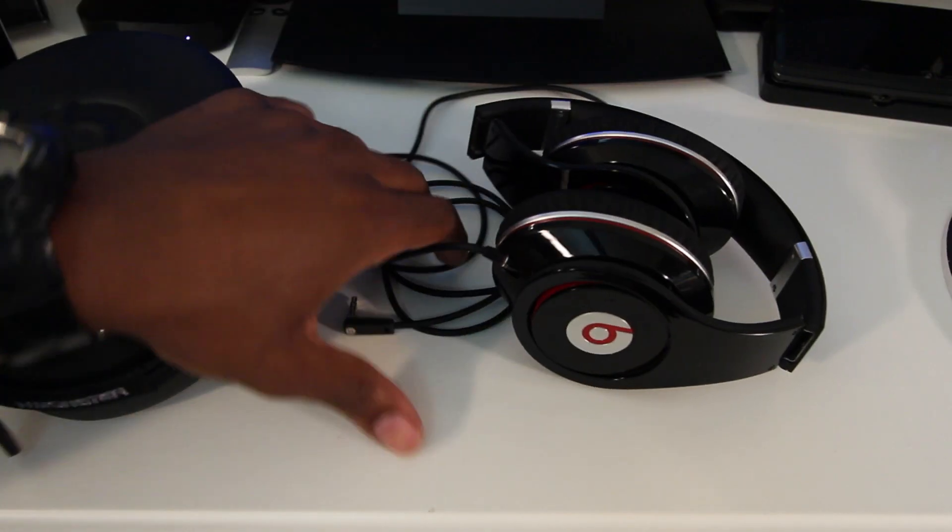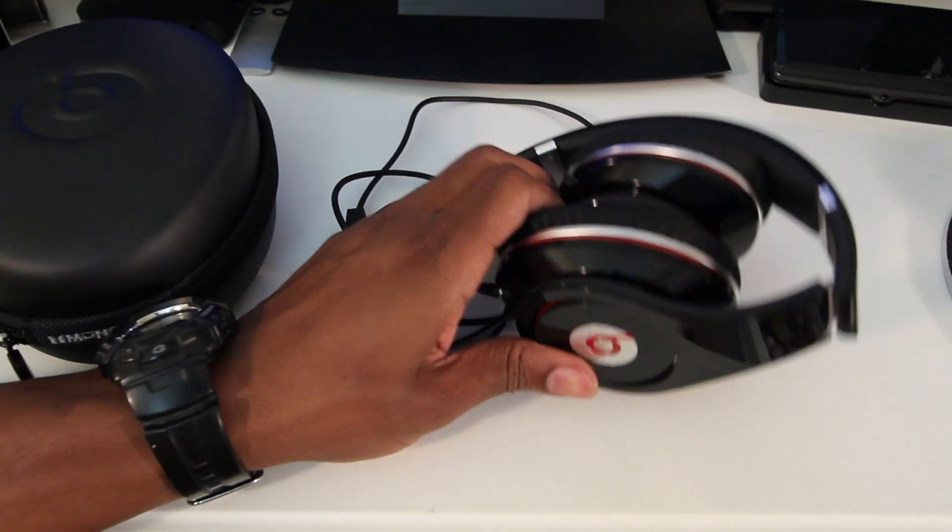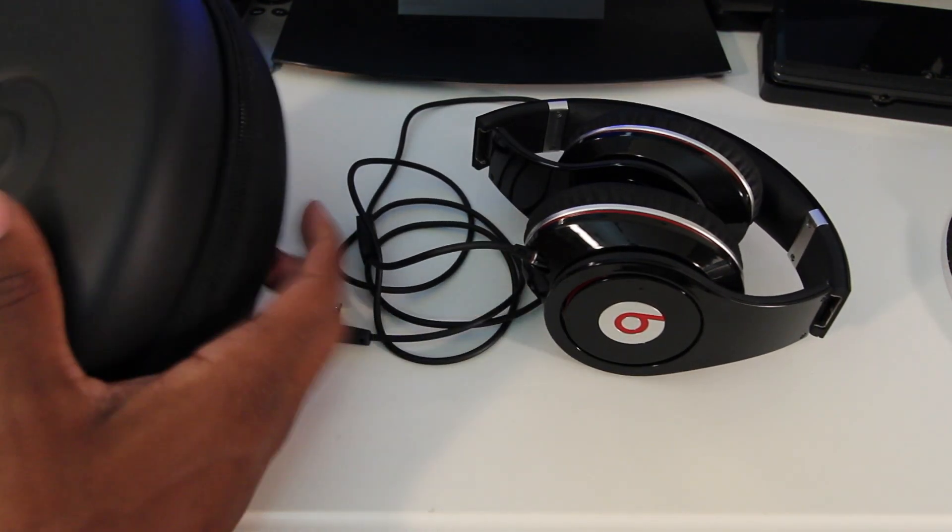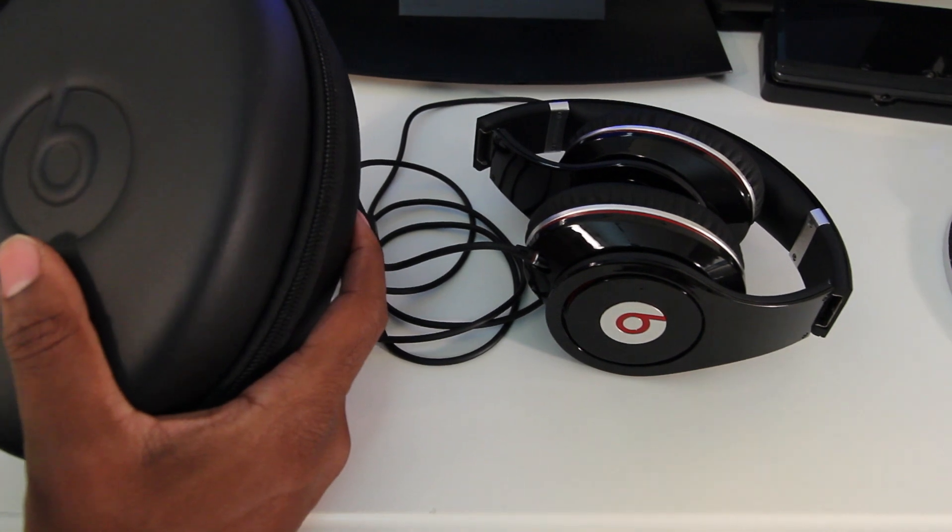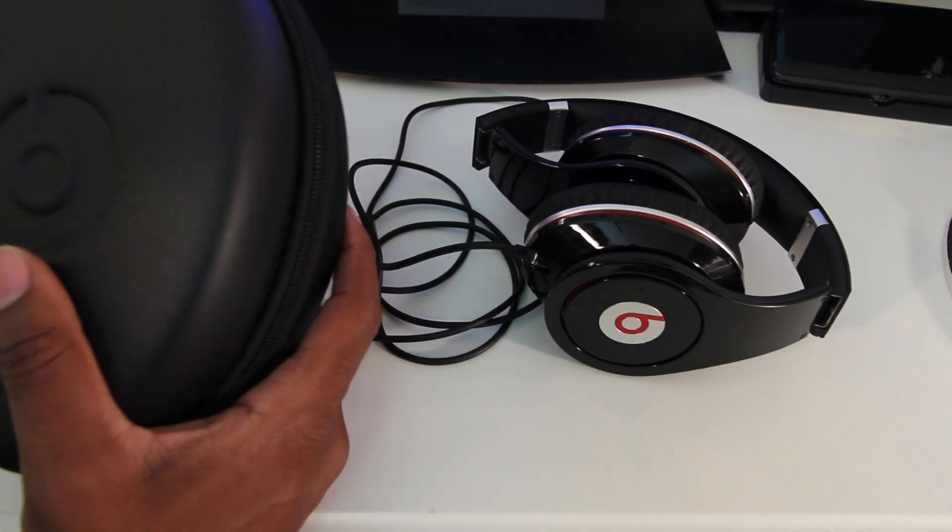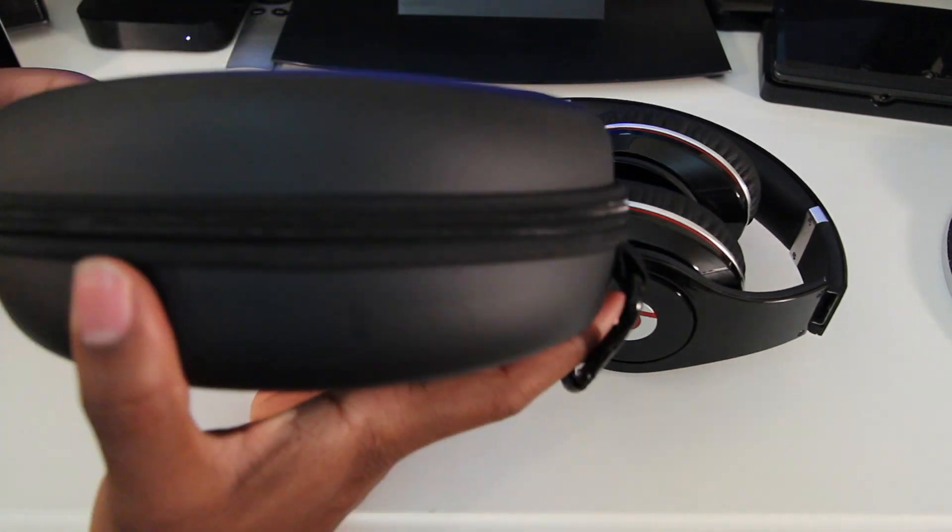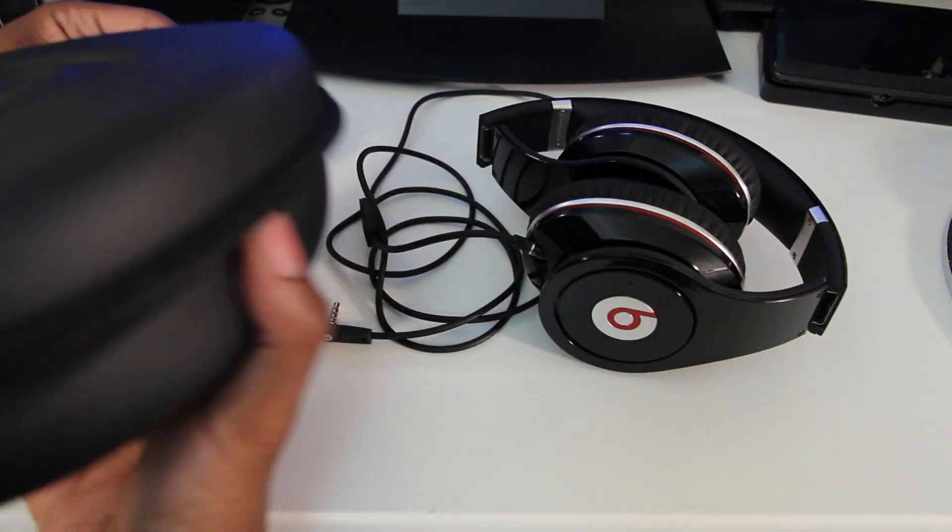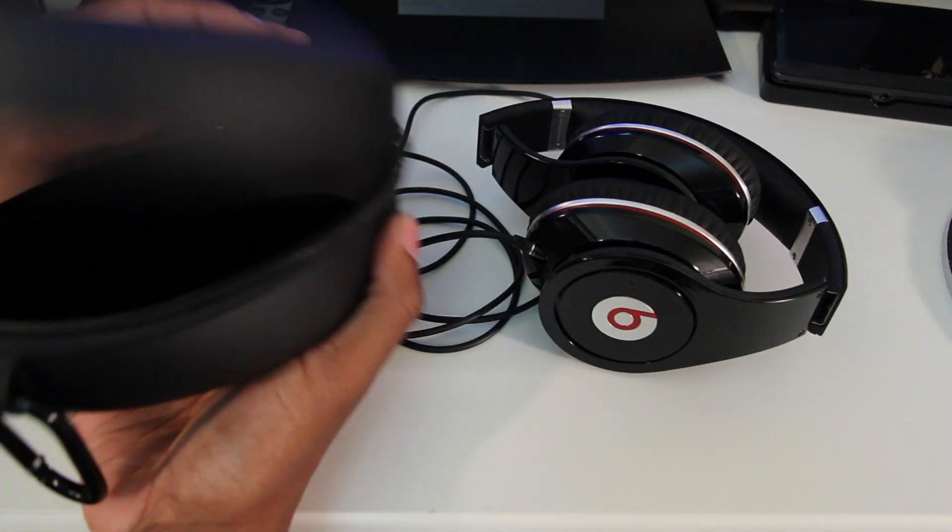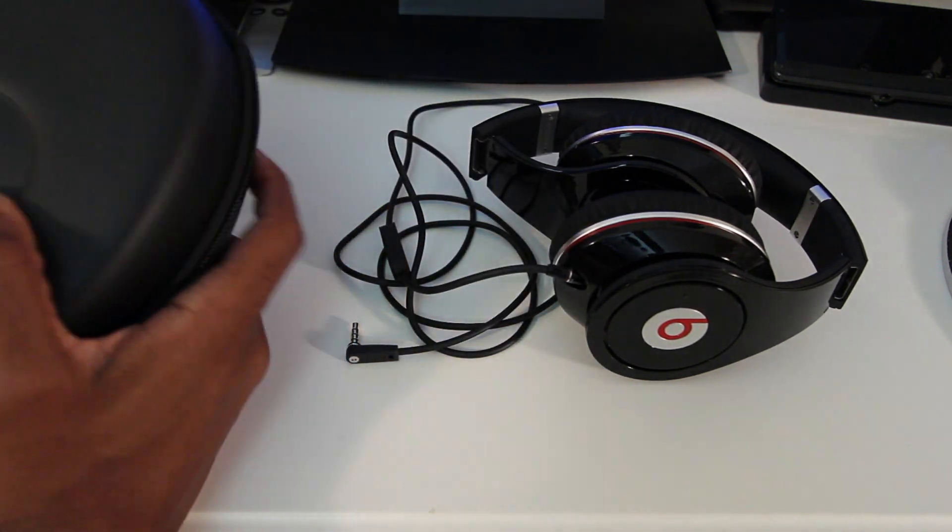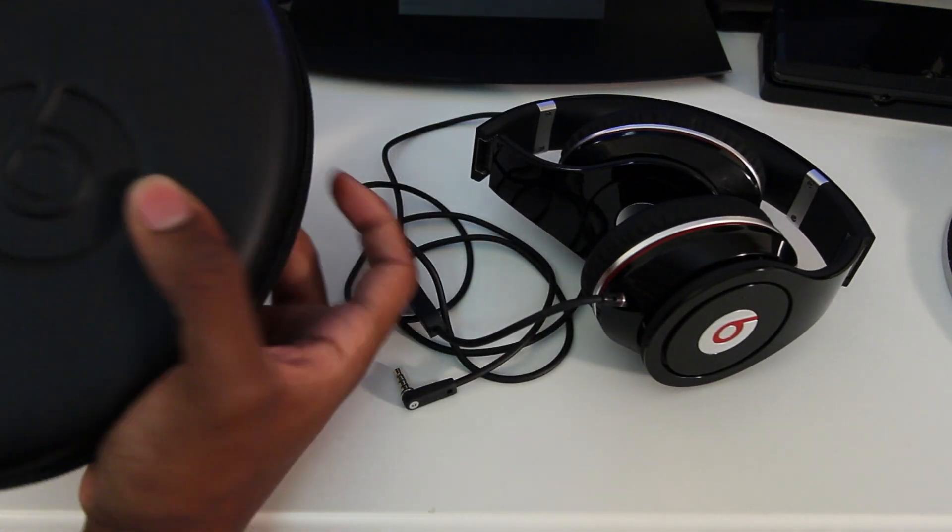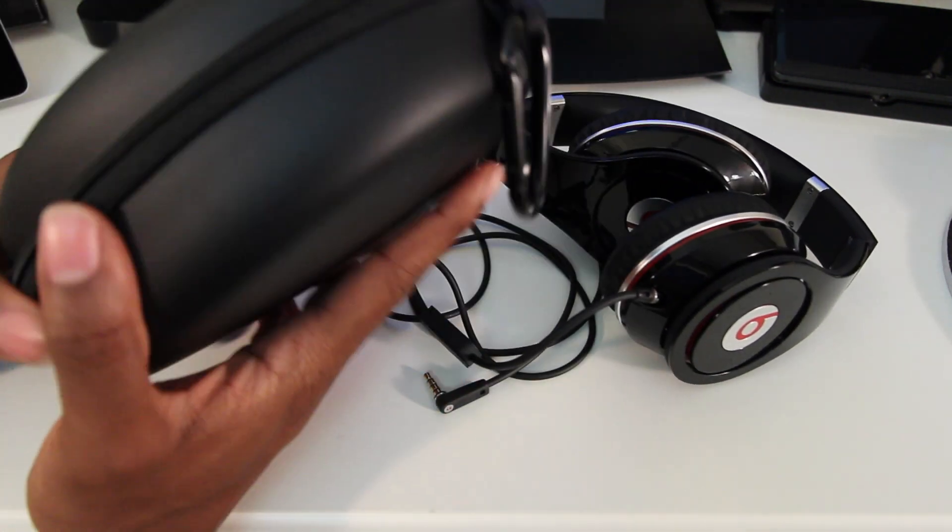Alright guys, so here we have the Beats Studios and here we have the traveling case that come with it. Now, the traveling case is pretty nice. It's a hard shell case as you can see and it's pretty good for protection and travel. It's a little on the large side but the headphones are on the large side as well so can't really fault them for that.